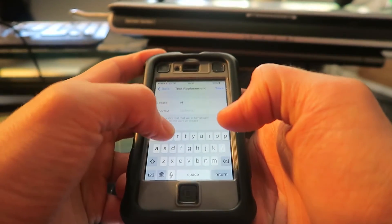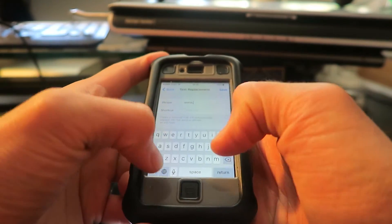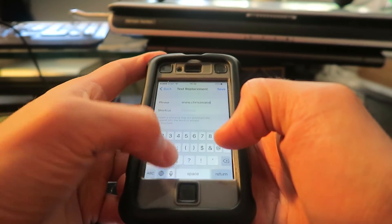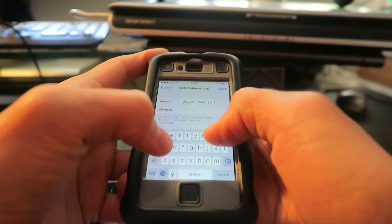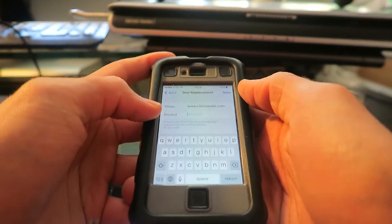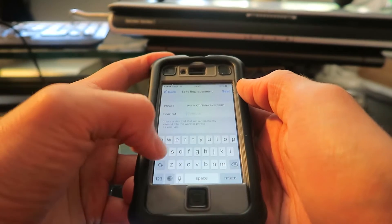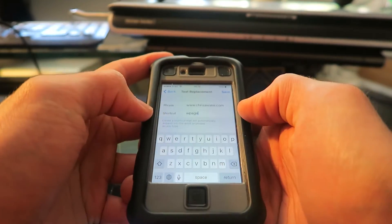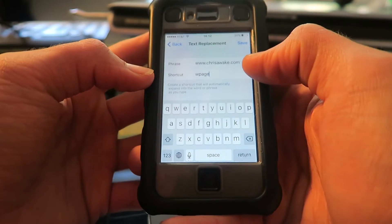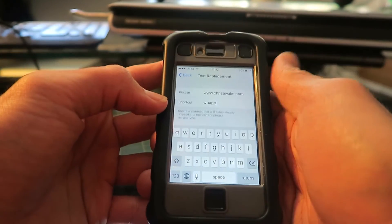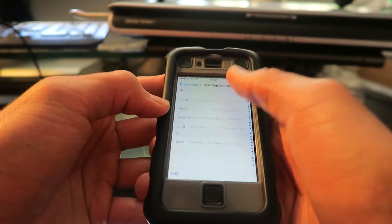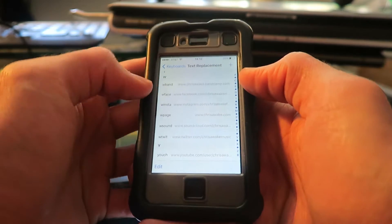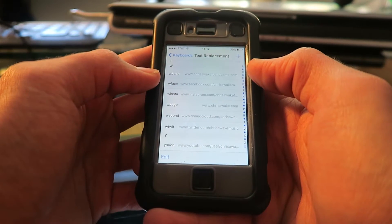My website is www.chrisawake.com. And that shortcut would be 'wpage' — like a web page shortcut. There we go, let's save that. And it's there on the bottom: www.chrisawake.com.